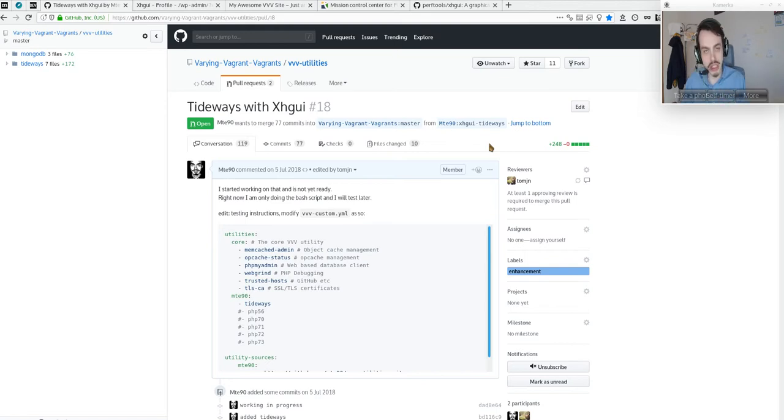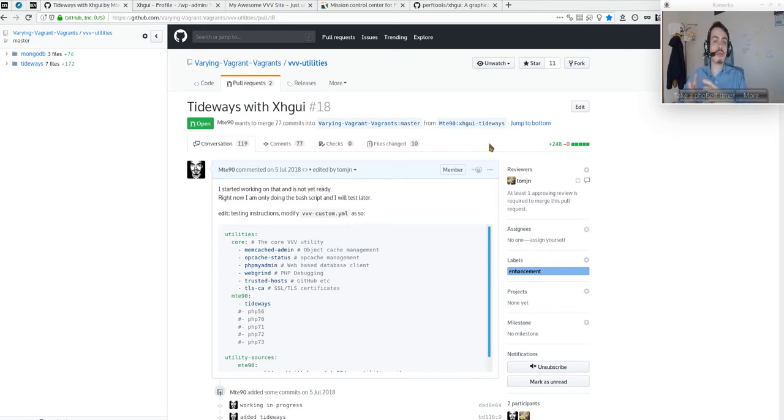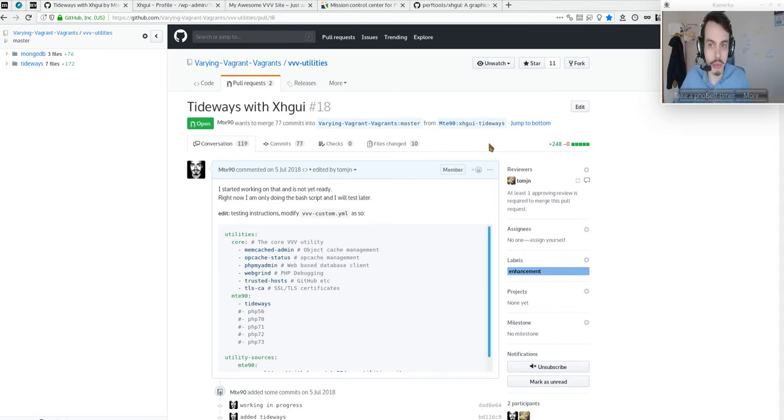We have a working prototype that will probably be integrated as utilities inside Varying Vagrant Vagrants (VVV), which is one of the most used resources for developers to contribute to WordPress and to work with WordPress professionally.